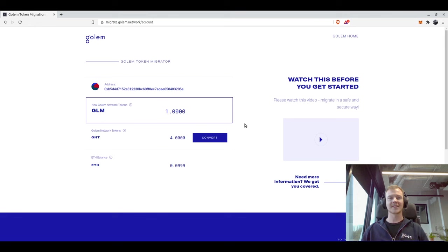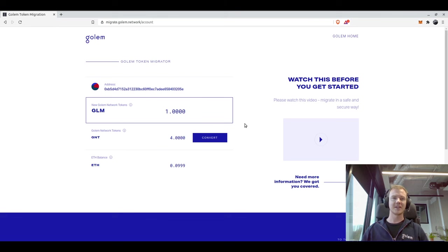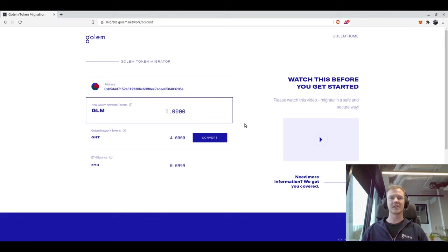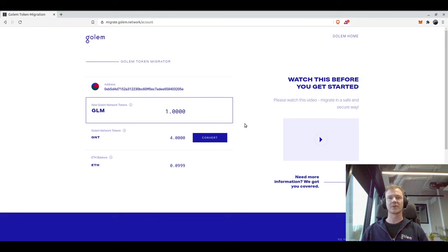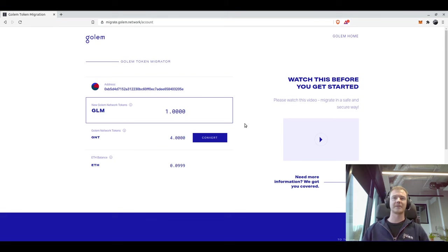So that's everything we have for the migration demonstration video. Make sure you also read through the written steps, or if you need any support feel free to join chat.golem.network and our team will be there to be able to support you in the migration process. Thank you very much. Bye everyone.